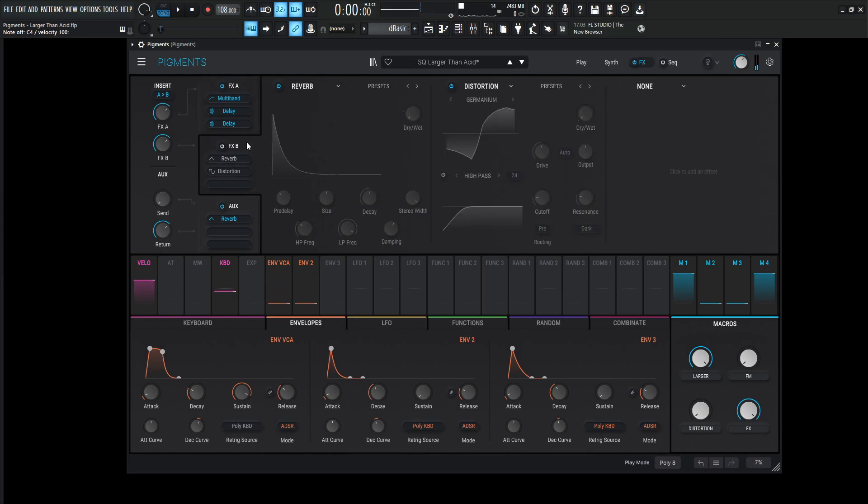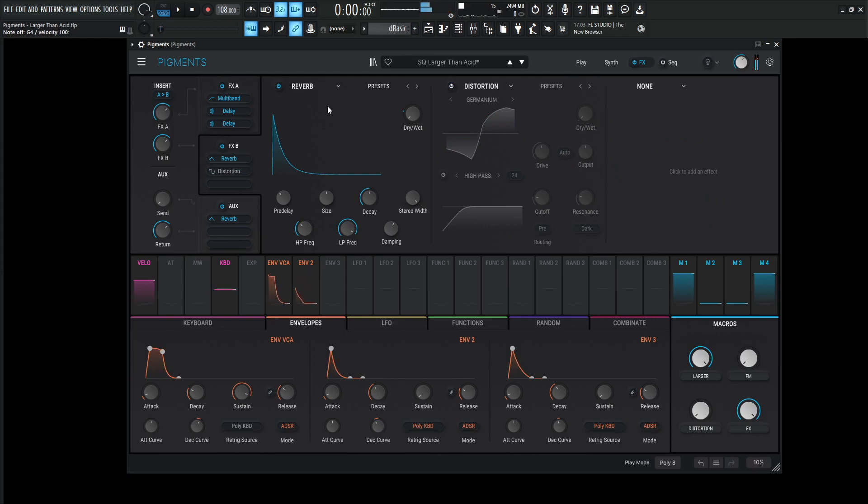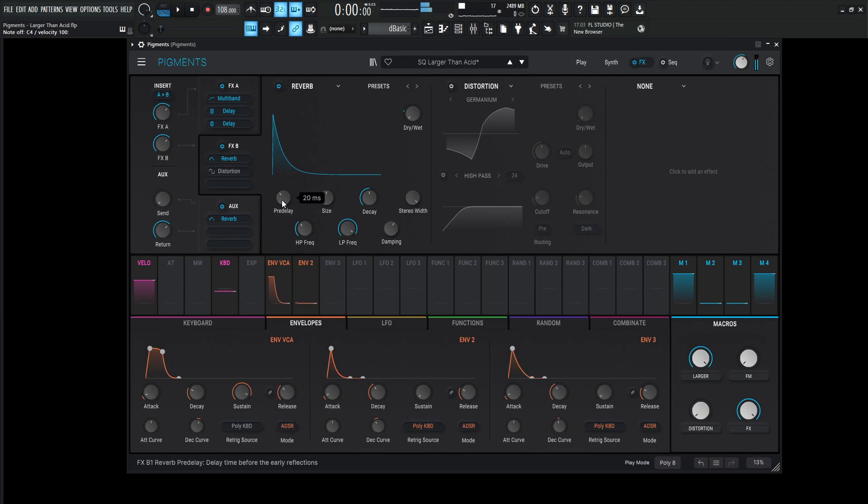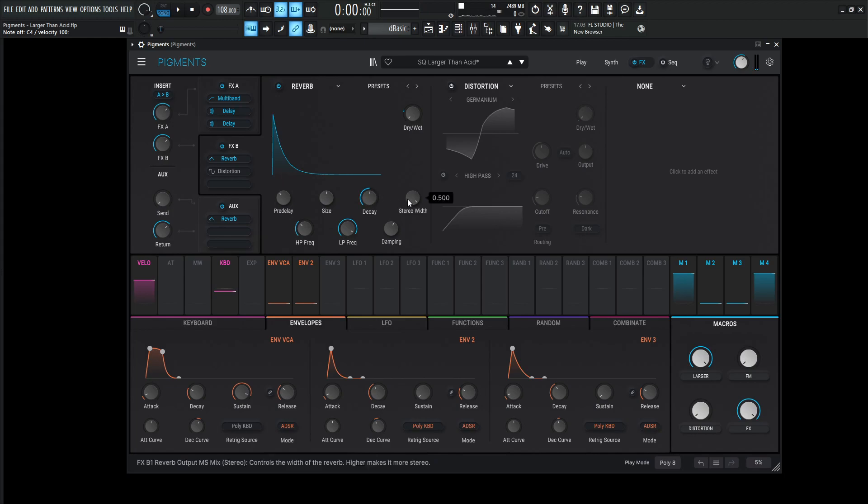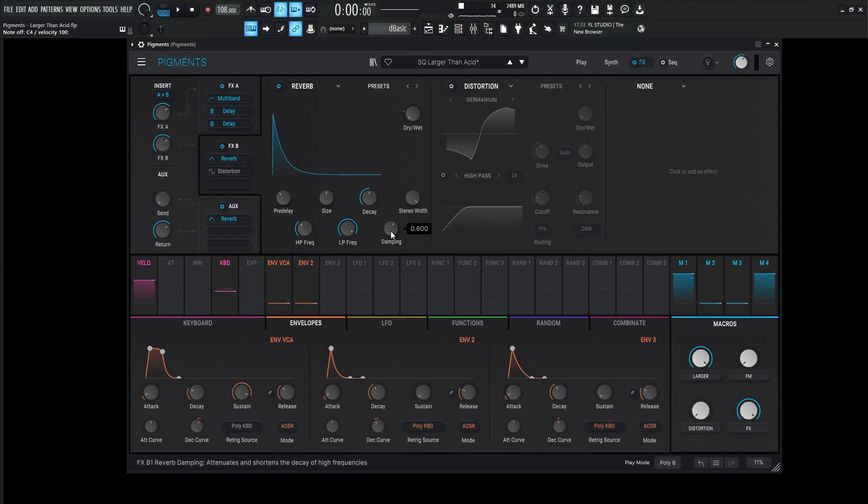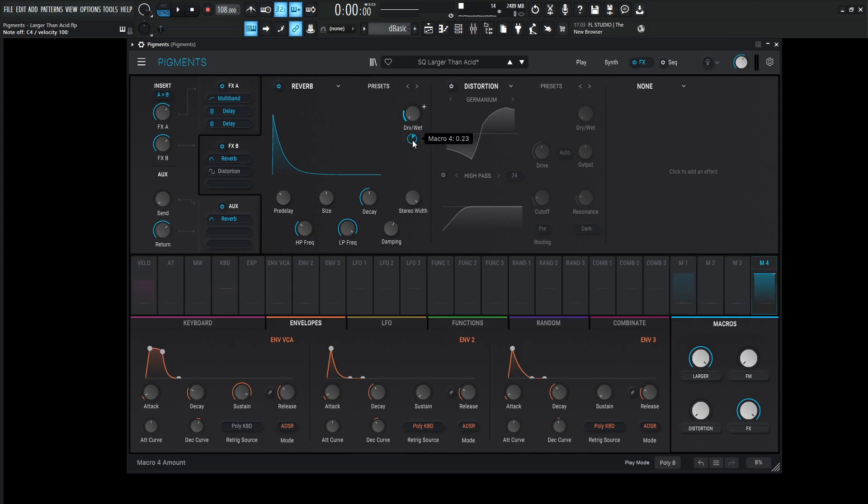Next up, we have FX B. And this one is going to be hitting with a reverb. Pre-delay 20 milliseconds. Size 1, decay 0.460. Stereo width 0.5. High pass 200. Low pass 15k. Damping 0.600. Dry-wet manually 0, but modulated at 0.23 or 23%.